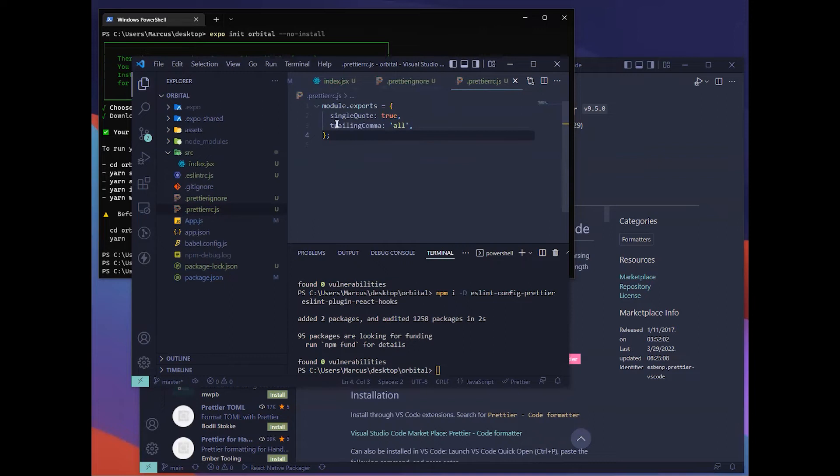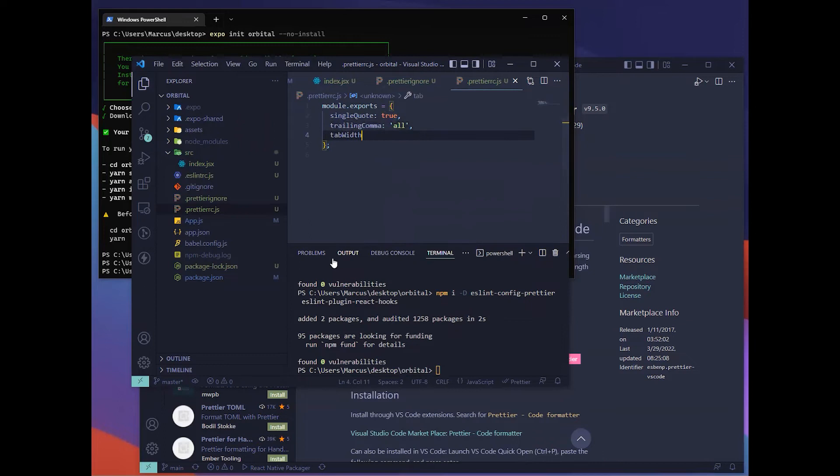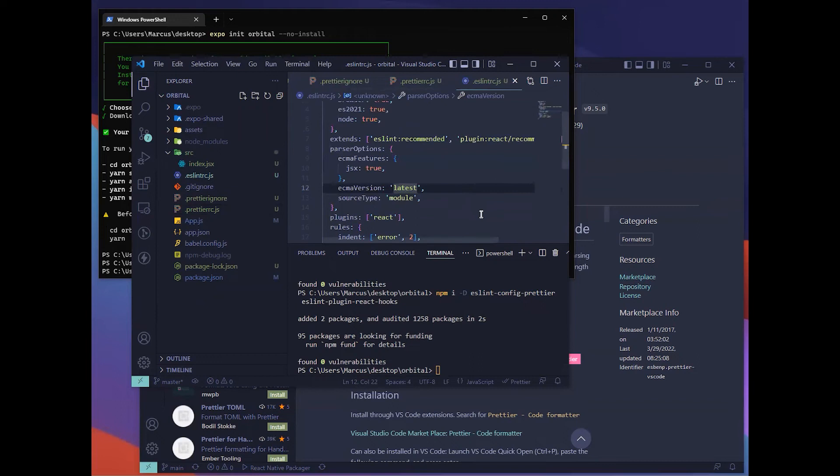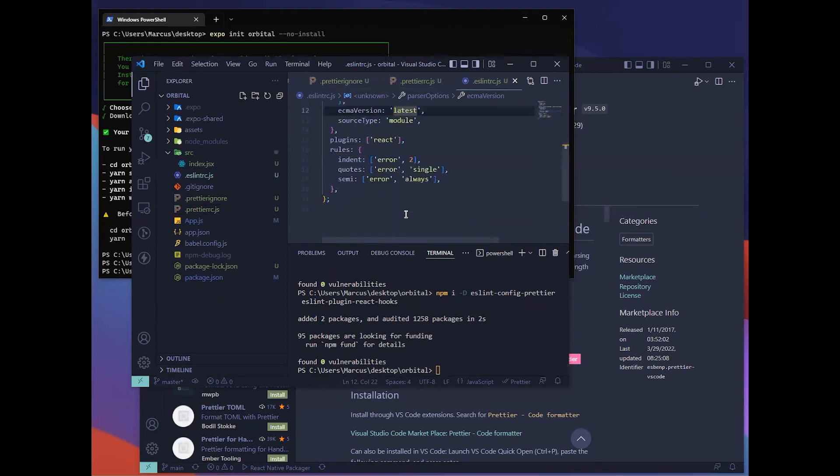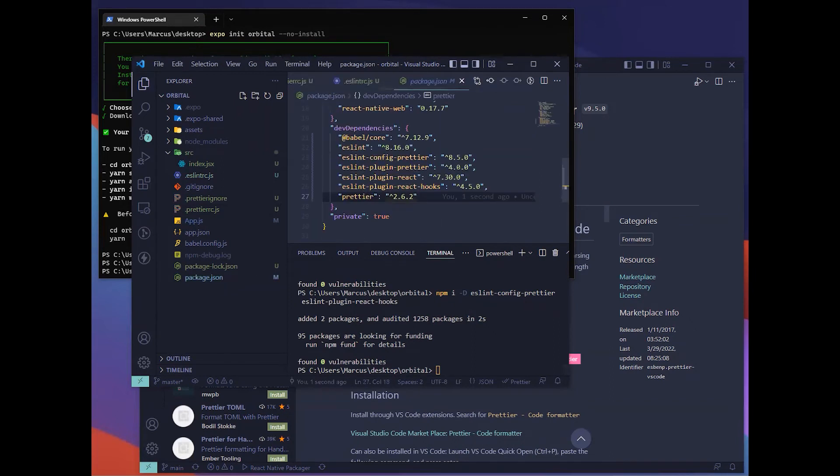The next will be using Prettier RC.js. This will be the configuration of the Prettier. For a start, we'll be using this first. This will be single quote and trailing comma. You can also add print width. Right here, there's nothing to be done already.